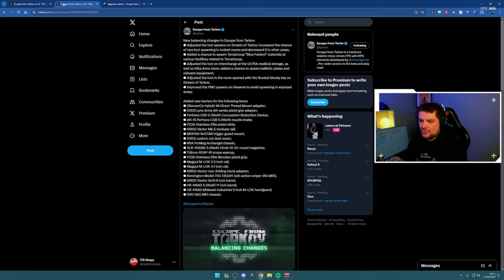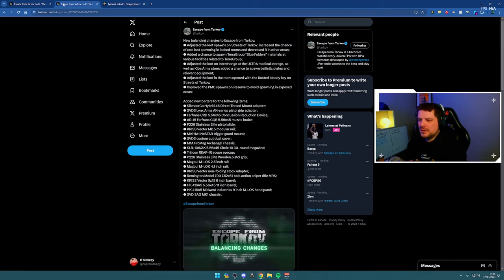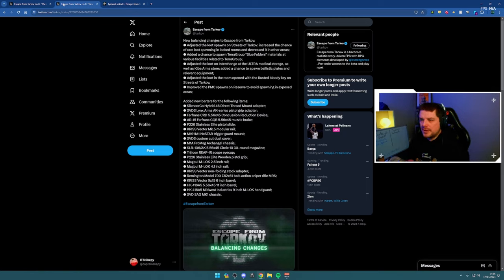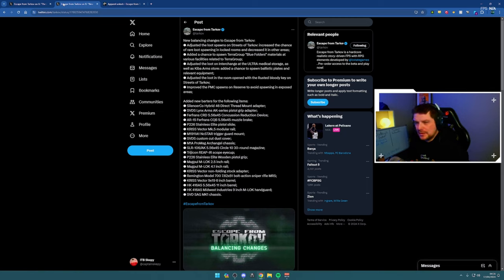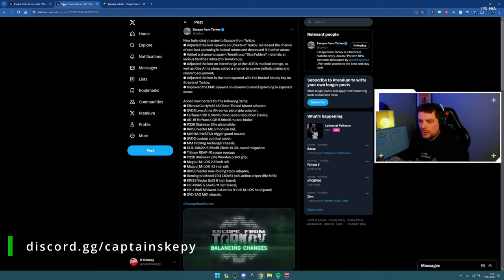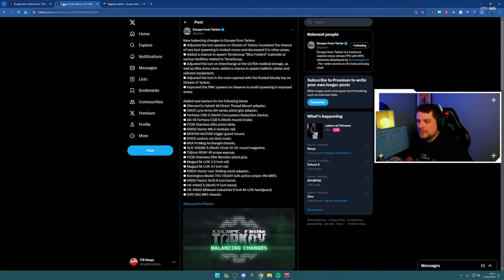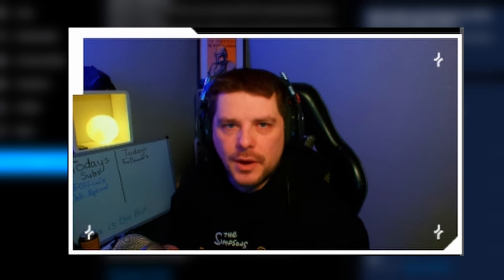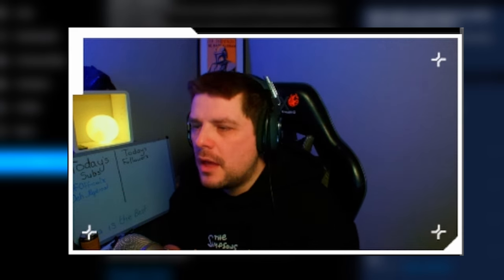Adjusted the loot on Interchange at the Ultra Med Storage as well as KIBA Arms. Adjusted chance to spawn ballistic plates and relevant equipment. Adjusted the loot in the room opened with a Rusted Bloody Key on Streets. I've opened this key this wipe after finding the key in raid—I know, right? It exists. The room itself wasn't amazing; I think I've probably got about 120k in total.